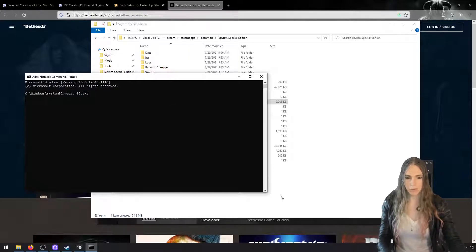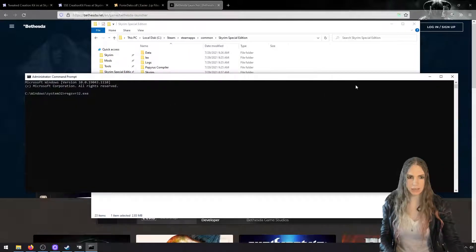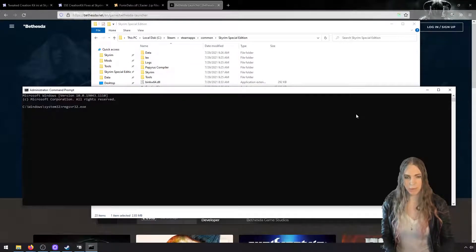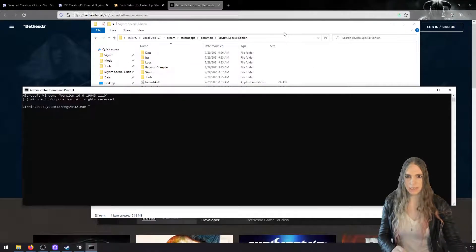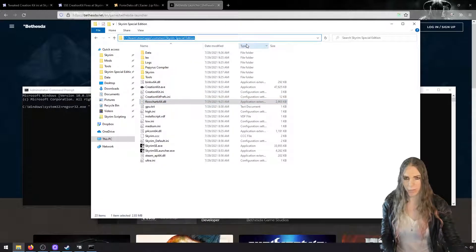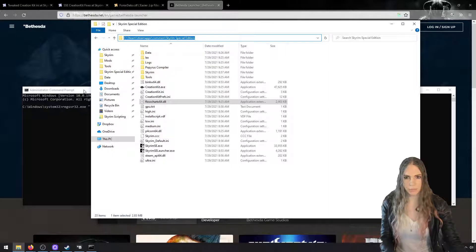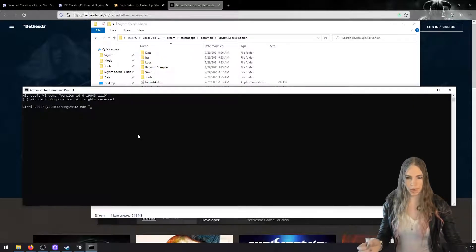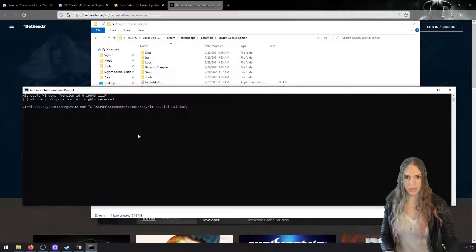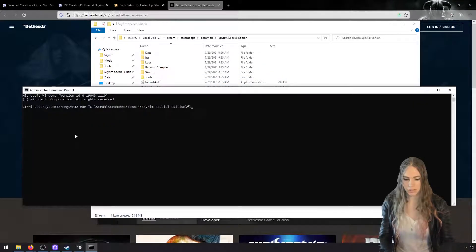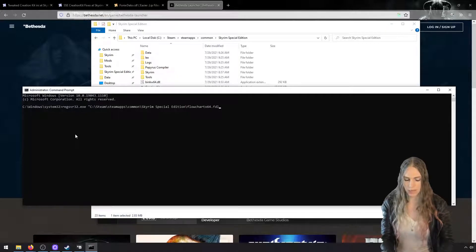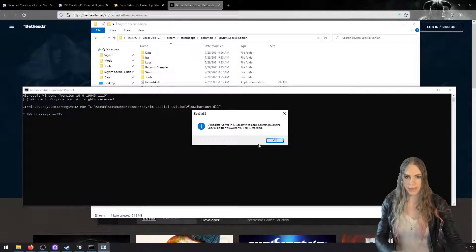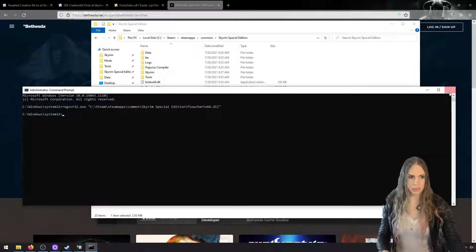Once this comes up, you're going to want to type regsvr and you can hit tab and it'll complete 32.exe. And we're going to space double quote and we're going to pass in the full path to that file. You can just grab this path for your Skyrim Special Edition directory from up here, right-click with your mouse, we'll paste in, add another slash.